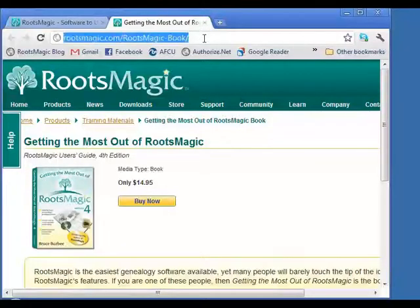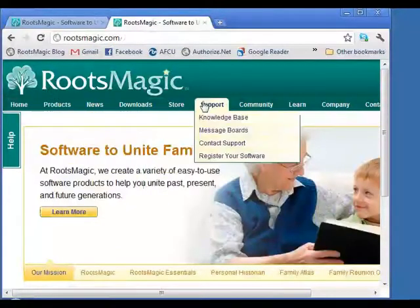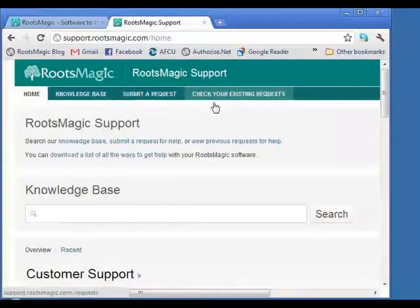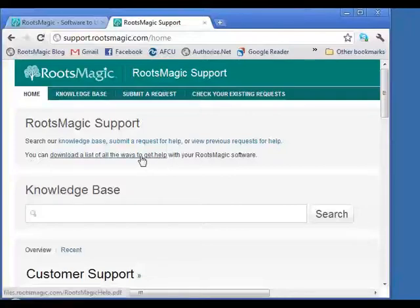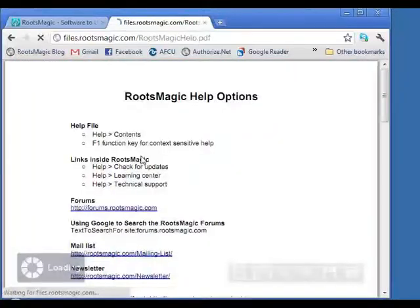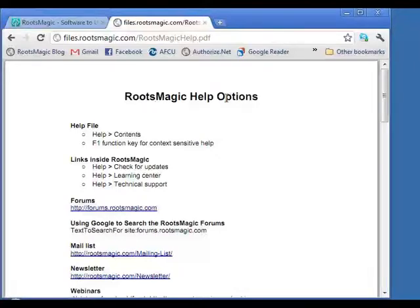To wrap up: if you go to rootsmagic.com and click Support, you'll see a link at the top of the RootsMagic support page to download a list of all the ways to get help — a PDF we just put up this afternoon. When you click it, a PDF opens that you can download, print, or save. Let's do a quick review of everything we talked about, and then Mike will put up the direct link to download this file.